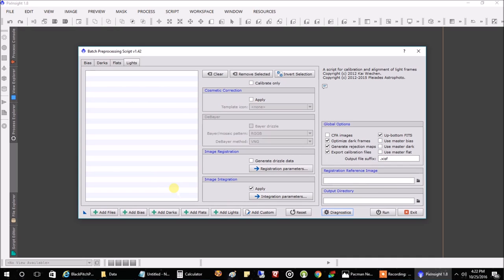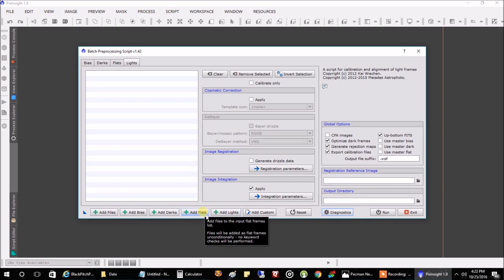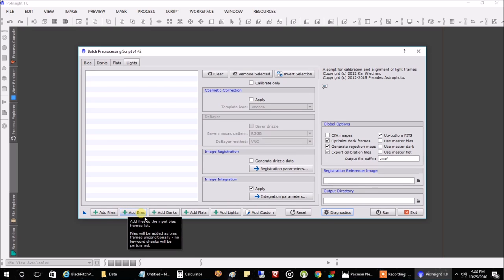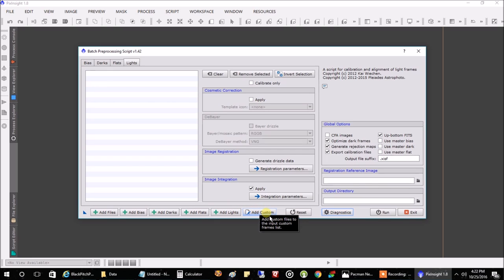There's a button here to do all of that, but what I've noticed is that these buttons are fussy. If you say 'add bias' and click on your bias files, depending on your naming conventions it may say 'these aren't bias files.' So I just skip all of these buttons and use the 'Add Custom' button — it never fails. It forces the program to say yes, these are bias files.